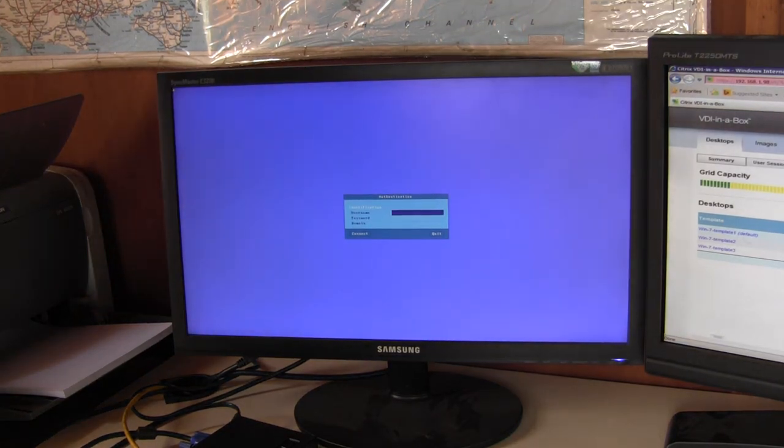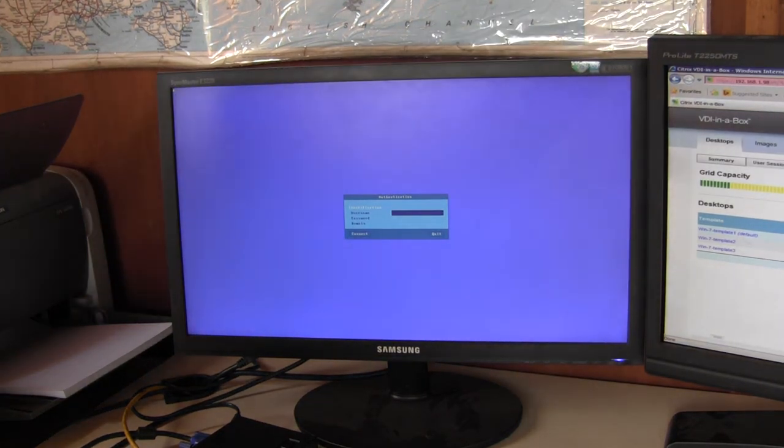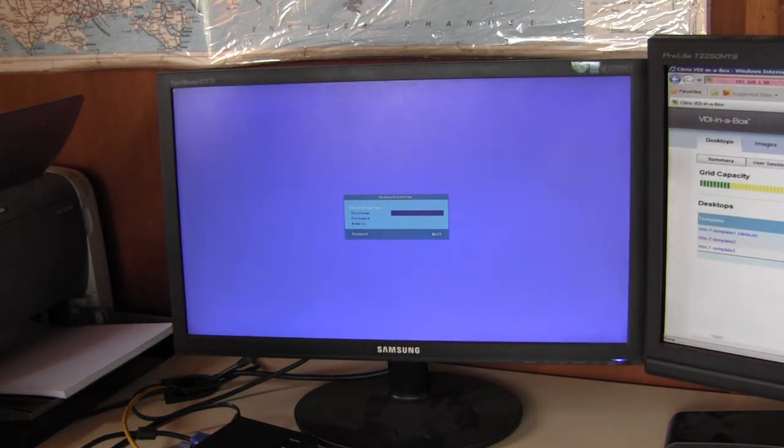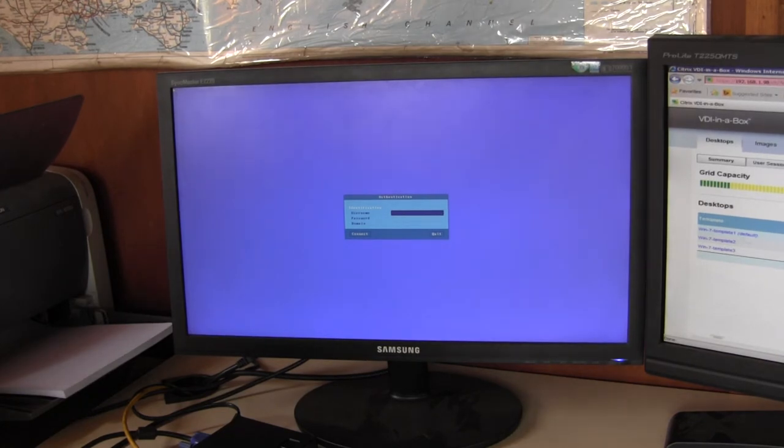So it's now connected to the VDI in a box broker and it's asking for me to log in.